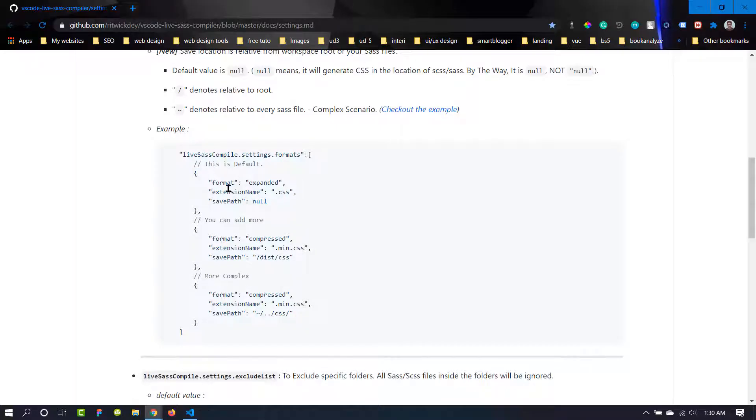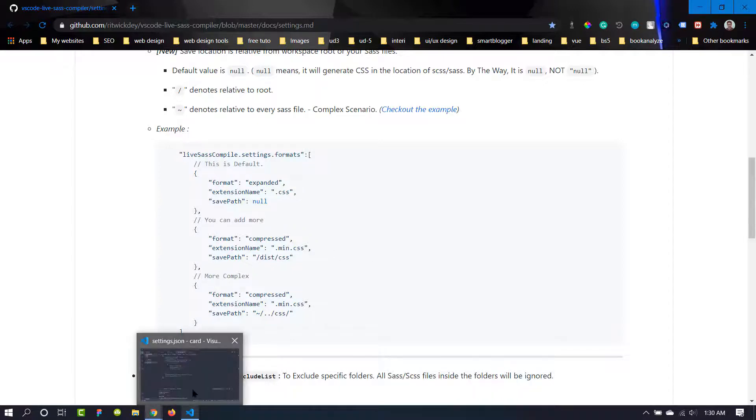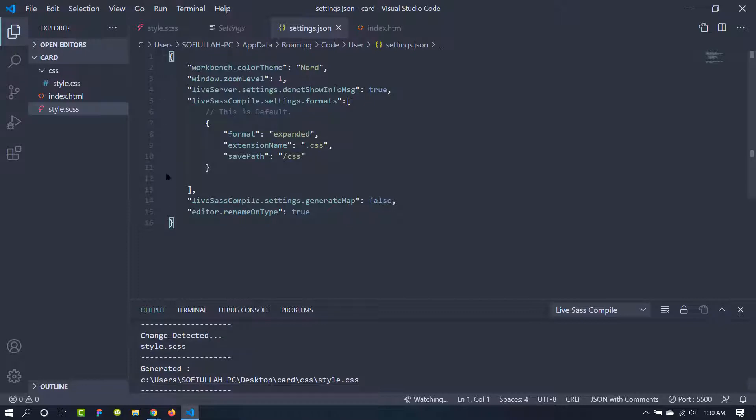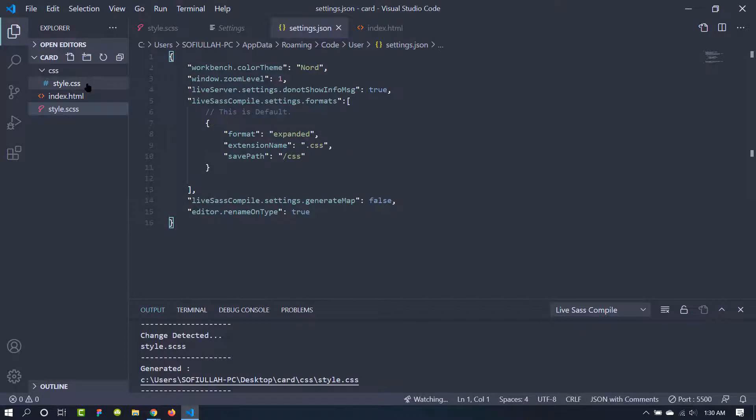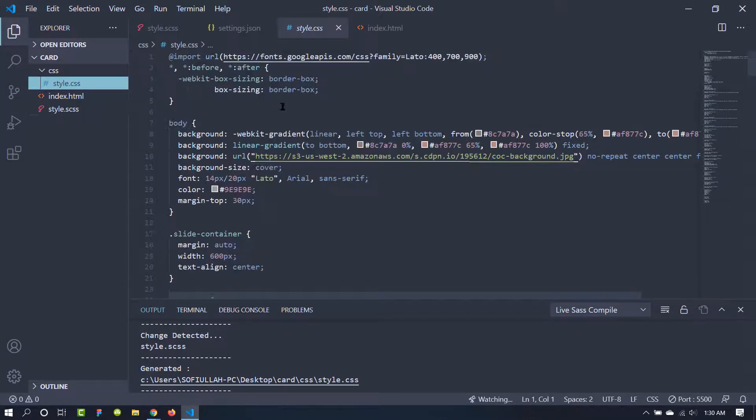Three things you can do from here. So the first one is the format. There are two values: you can either use expanded and compressed. So the compressed will minify the CSS document. And in our case the setting is expanded so it is not minified, as you can see here. This is not minified.